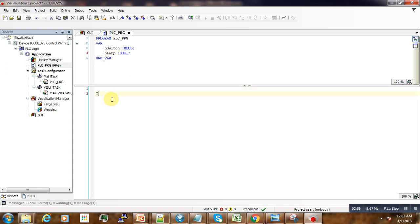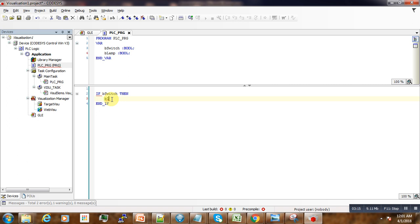Now what we want to do is our logic is simple: if the switch is true, then what do we do? If the switch is true, we set the lamp to true. We turn the lamp on.